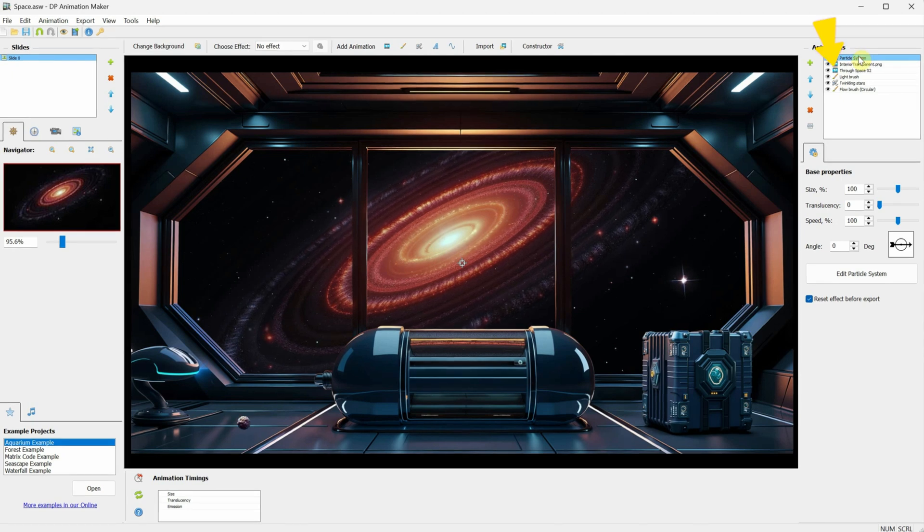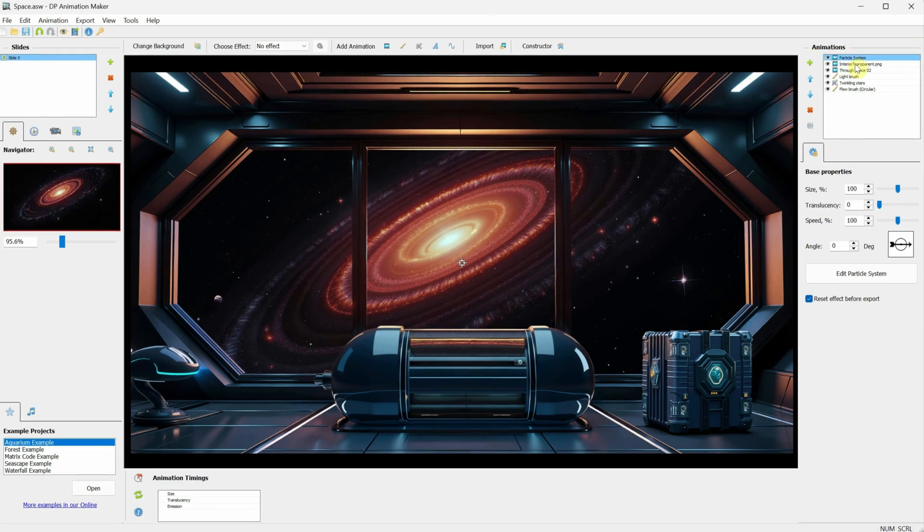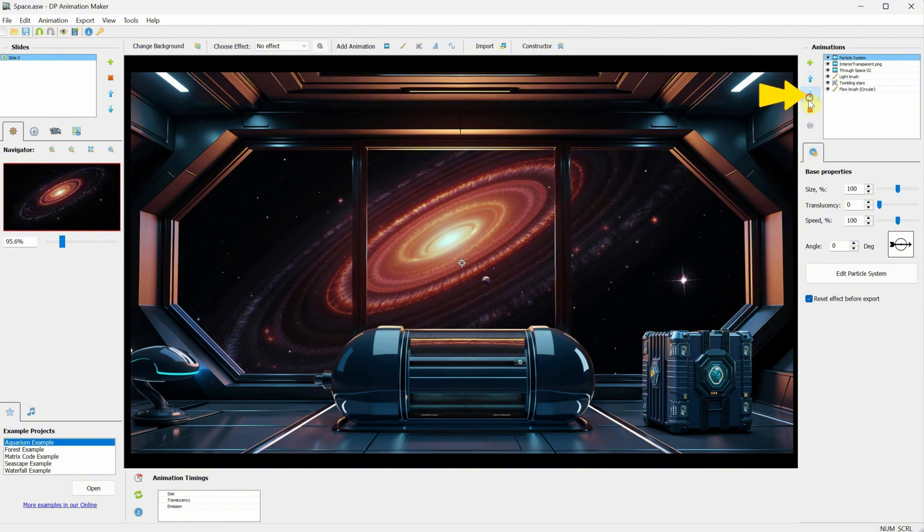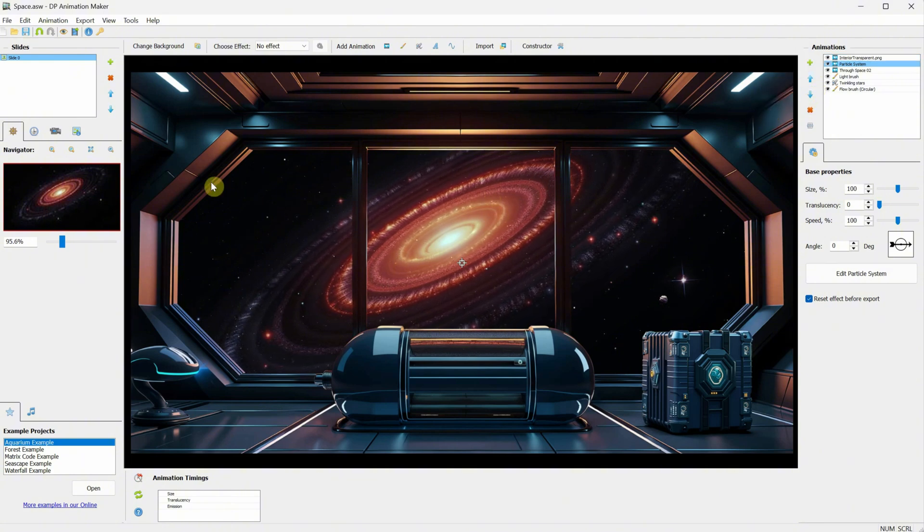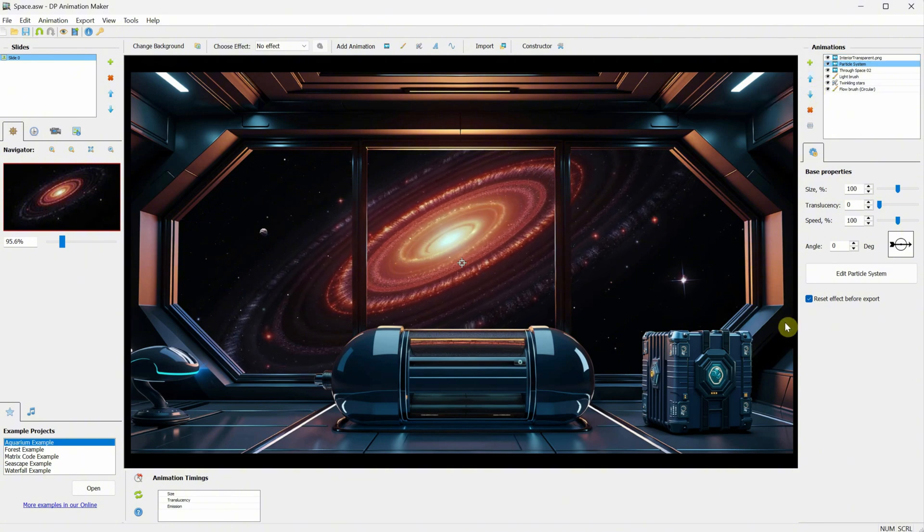Right now, the asteroids are inside the ship, but I want them outside. I'll select that particle and move it down using the arrow so it's behind the interior image. Now, it looks just how it should.